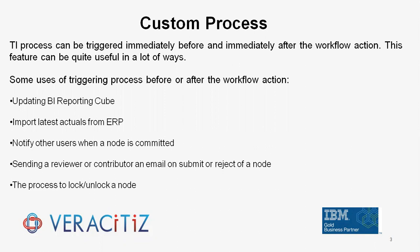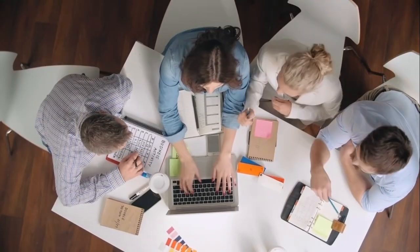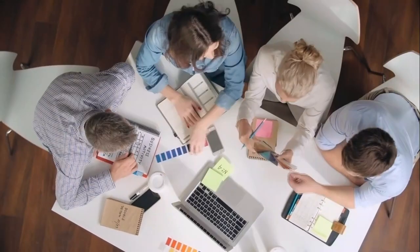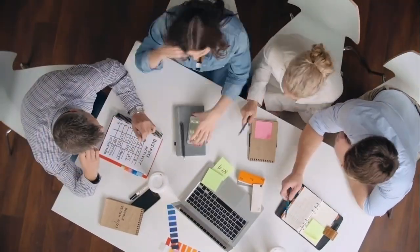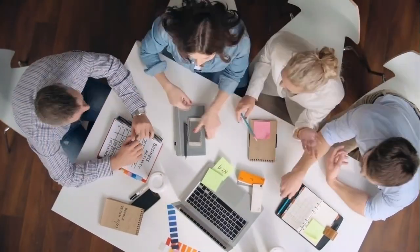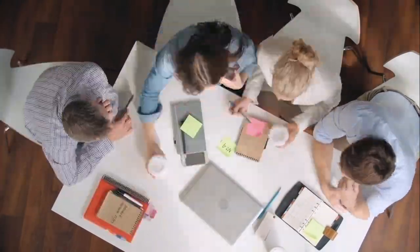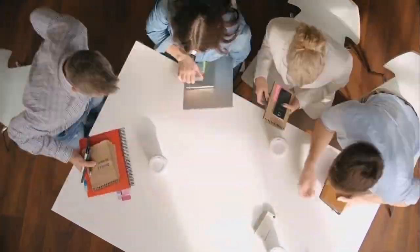The process to lock or unlock a node. Apart from all this usage, it really depends on your business and application, and how this feature may enhance your planning process.